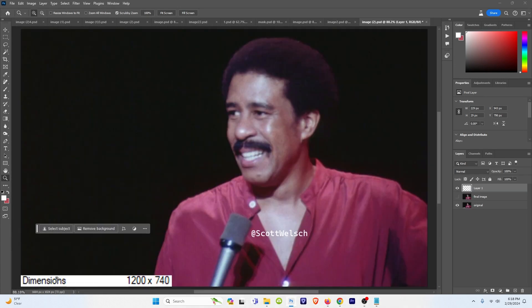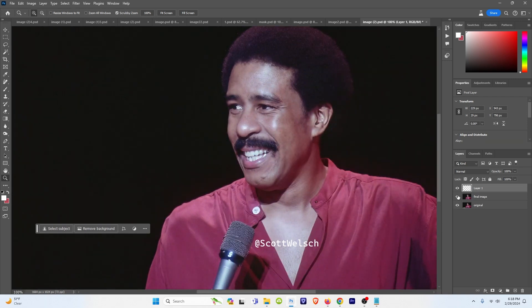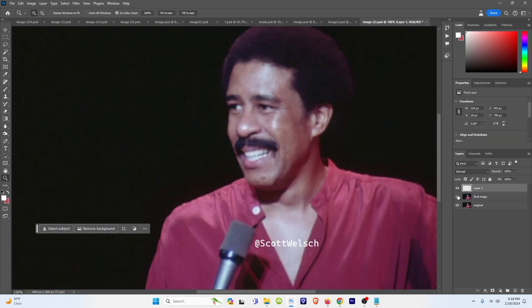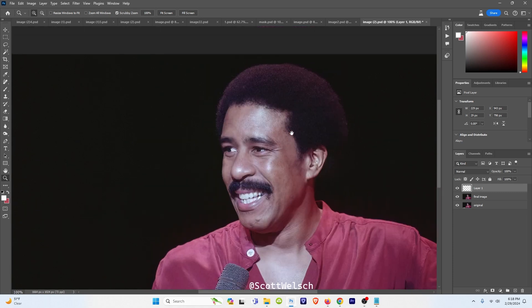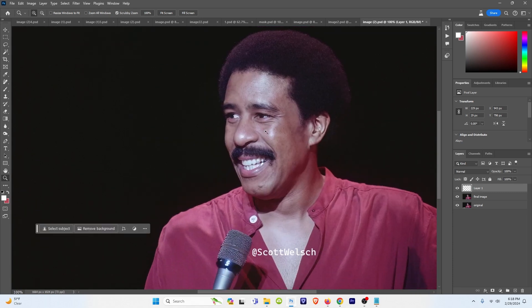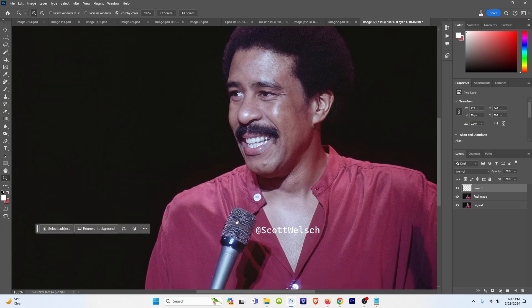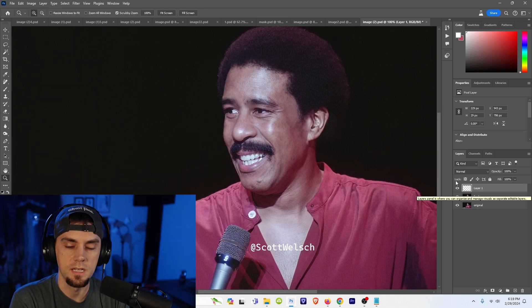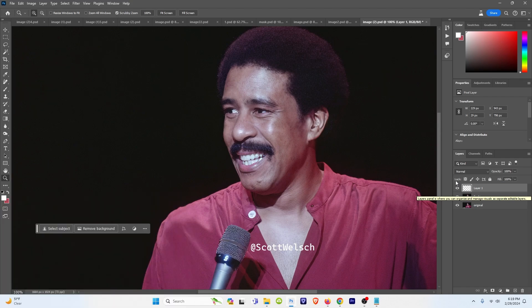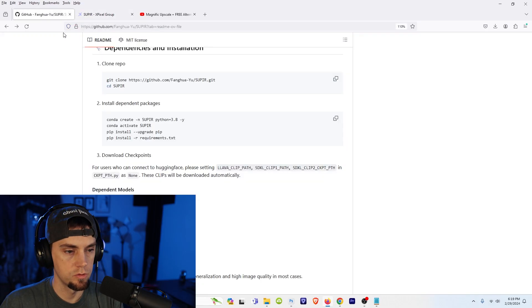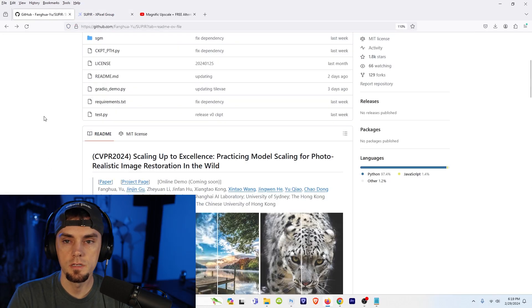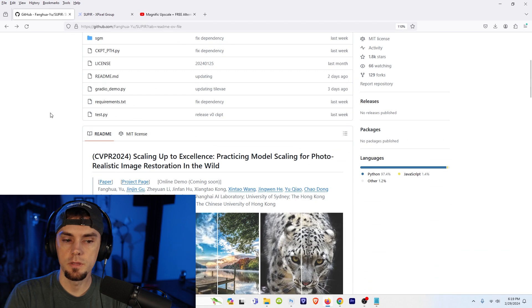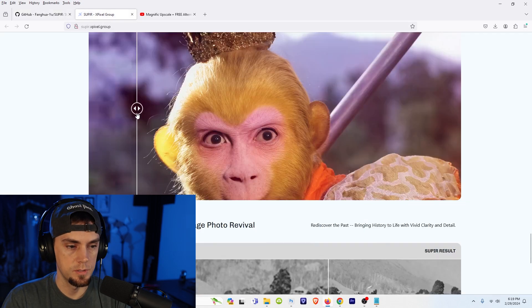Go to our last image here. Dimensions 1200 by 740. Wow. You can see the texture of the hair looks great. Eyebrows, eyelashes, the wrinkles on the eyes. The microphone looks pretty good. This definitely beats Magnific. I would say go check it out. I just wanted to let you guys know about this cool software that's out. I'll leave a link to the GitHub in the description along with their official website.